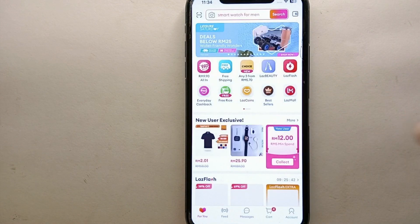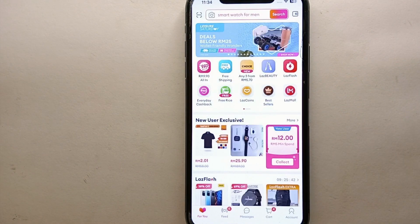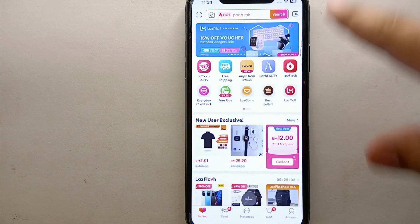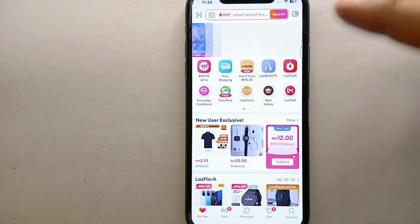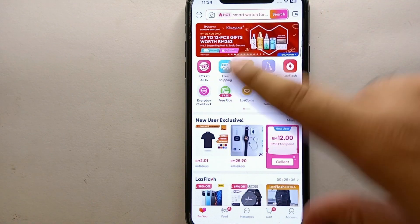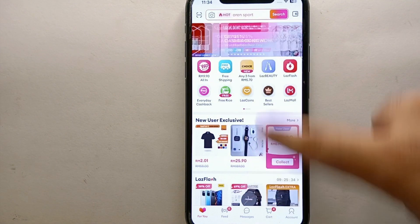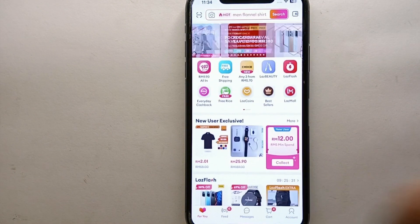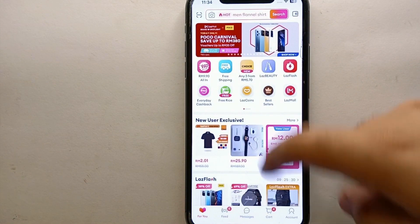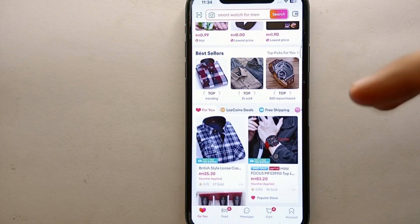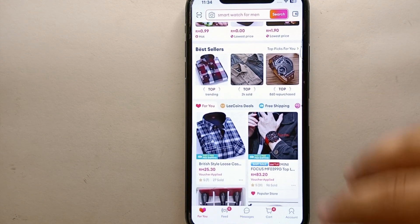Once you are done with all these things, simply tap on the Lazada app icon to open it. Once the app opens, you will see its interface — promotions and categories at the top, different products on the screen, and other options at the bottom.